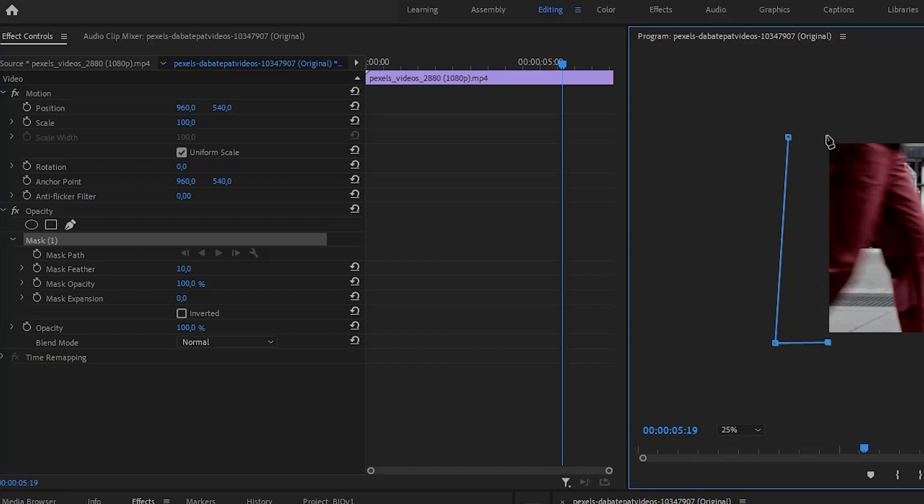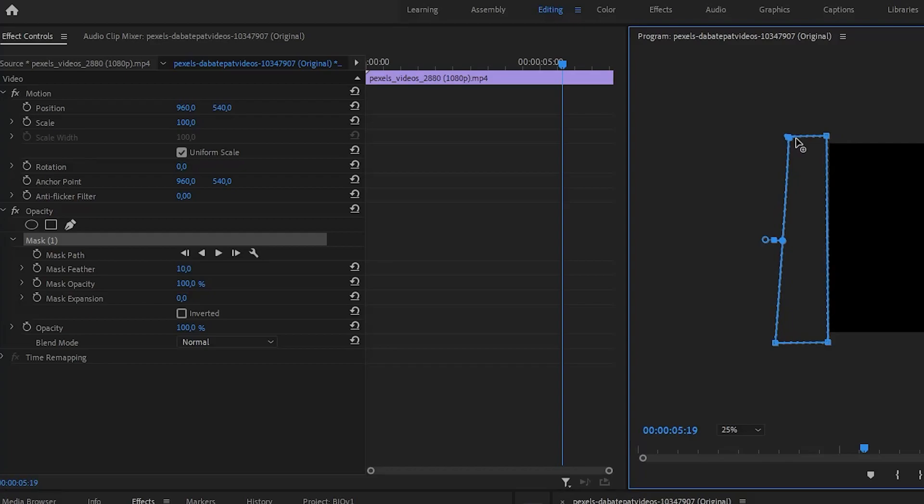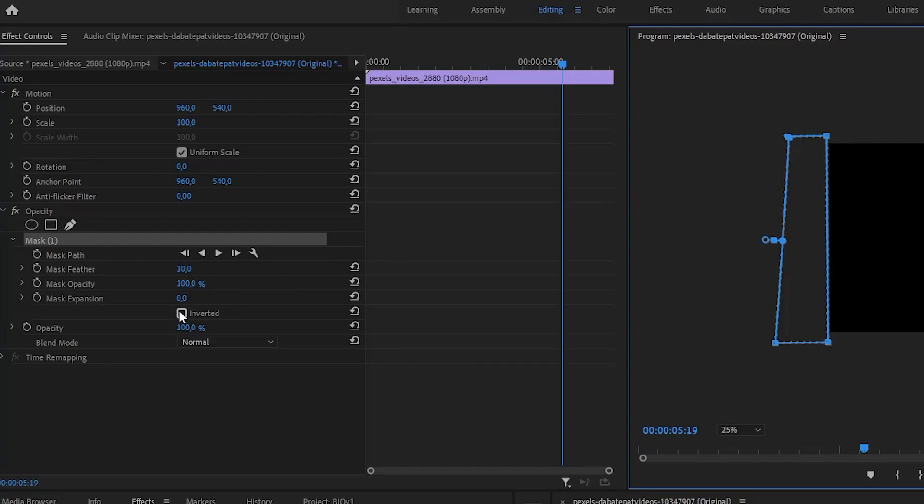When you close the mask, your clip will disappear. Select Inverted to make it visible again.